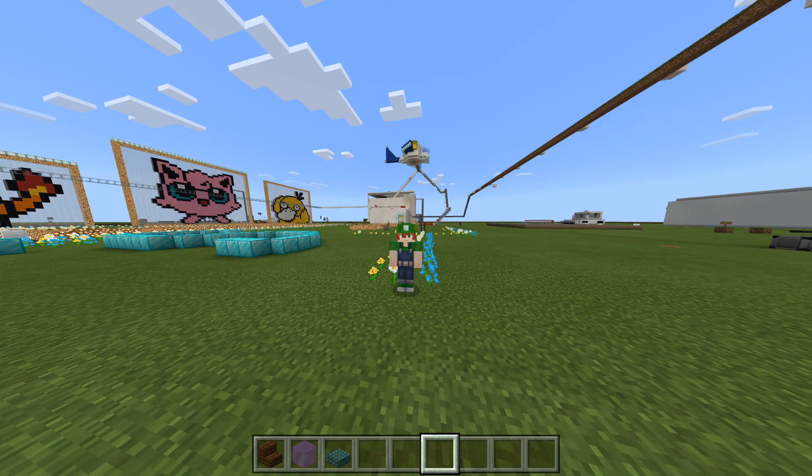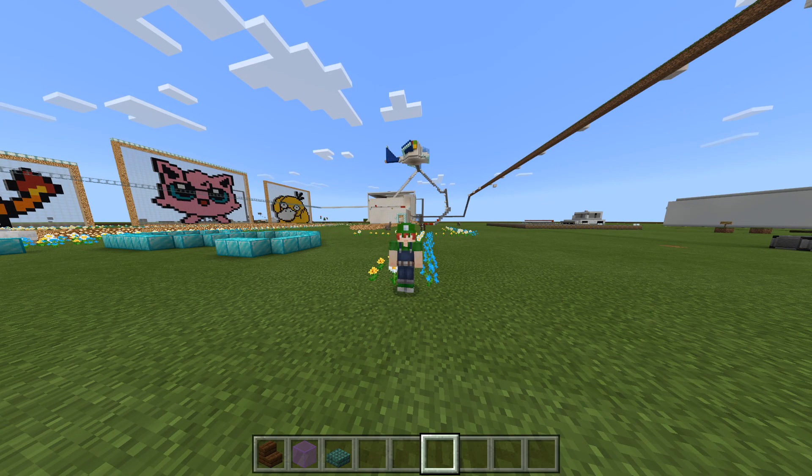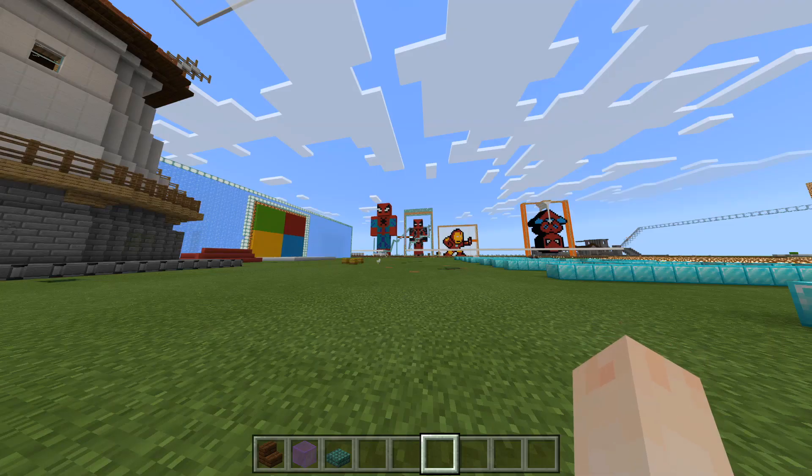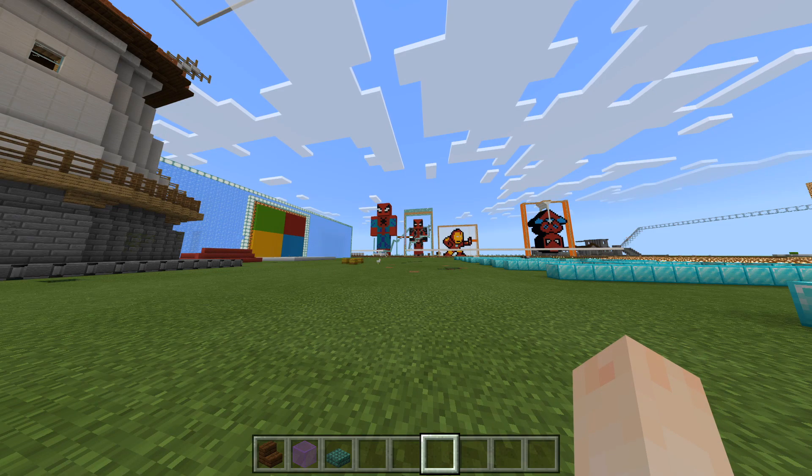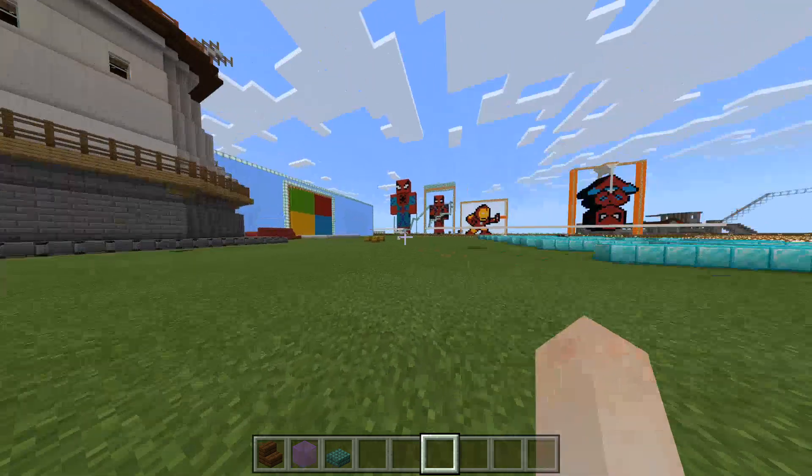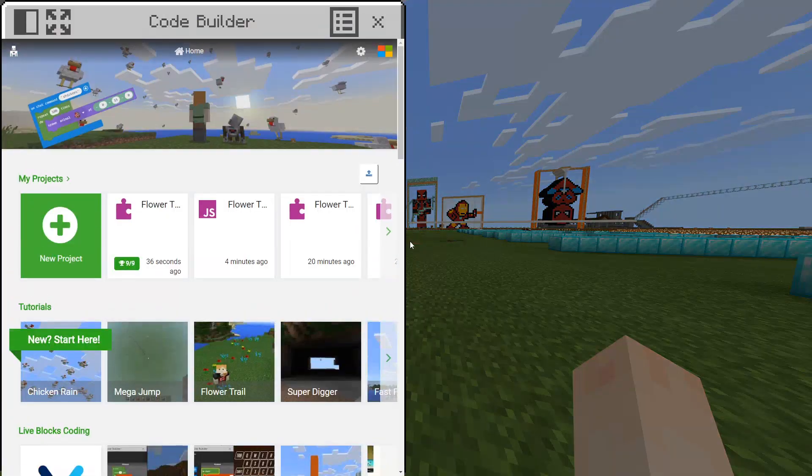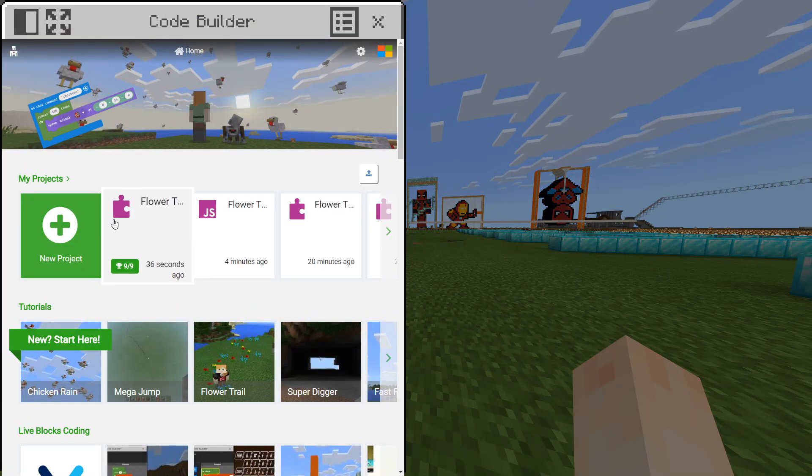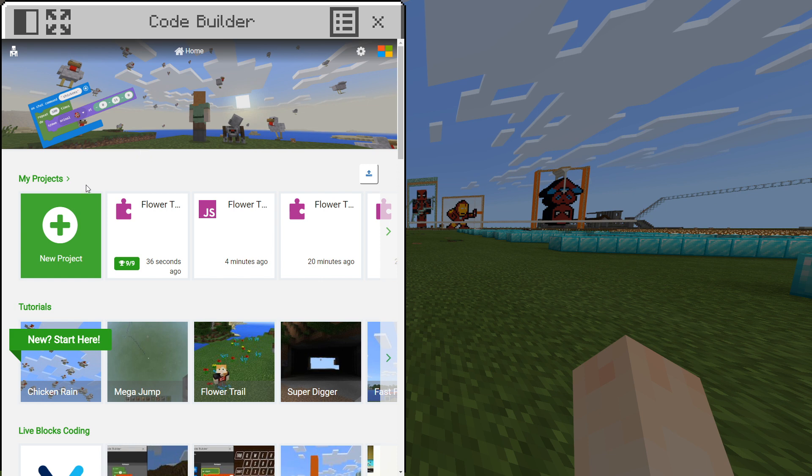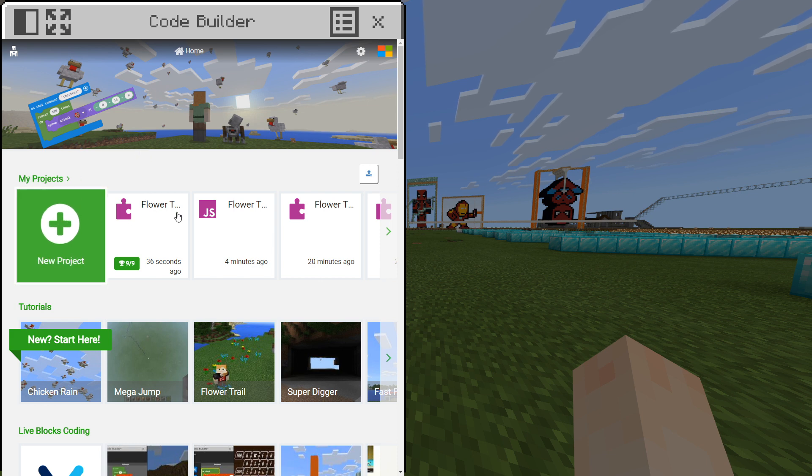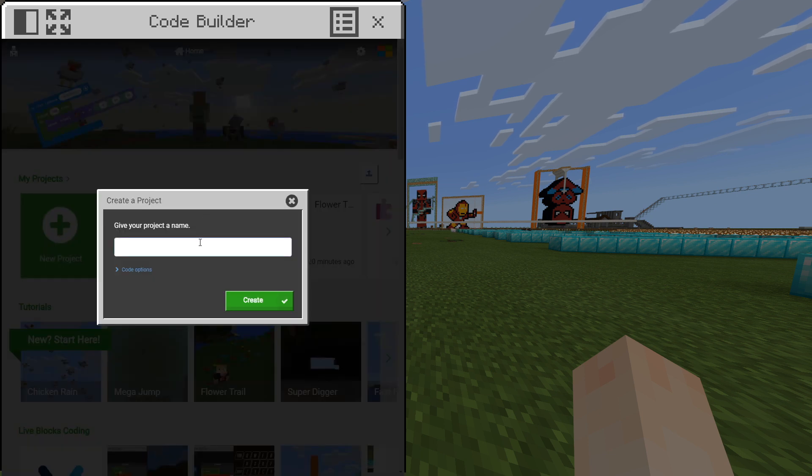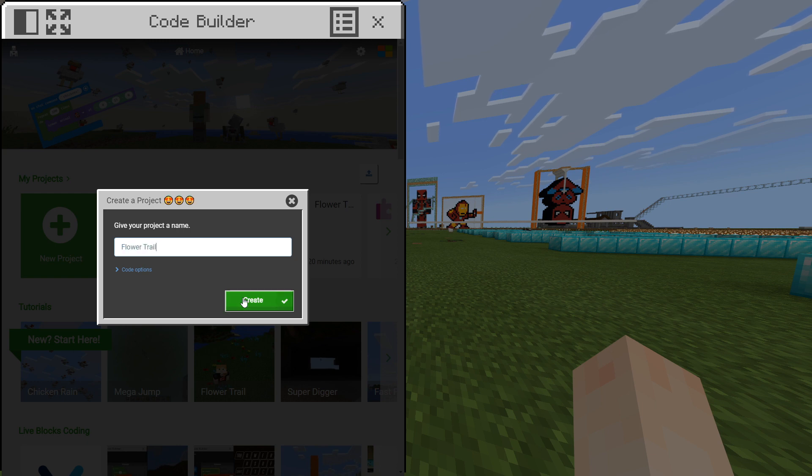When you join Minecraft Education Edition, join a new world and then click C on your keyboard. You should have a code builder window which pops up. Navigate under my projects and click new project and give your project a name. I'm going to give the project a name called flower trail. Click create. You do not need to click anything here. You can go straight and click create.